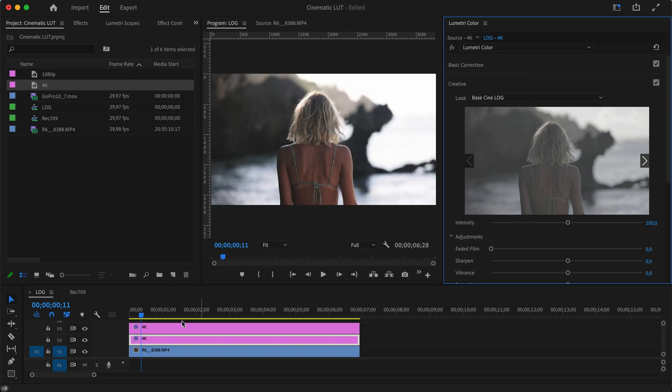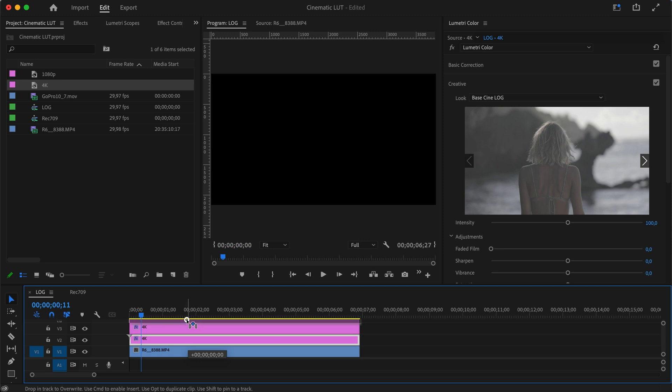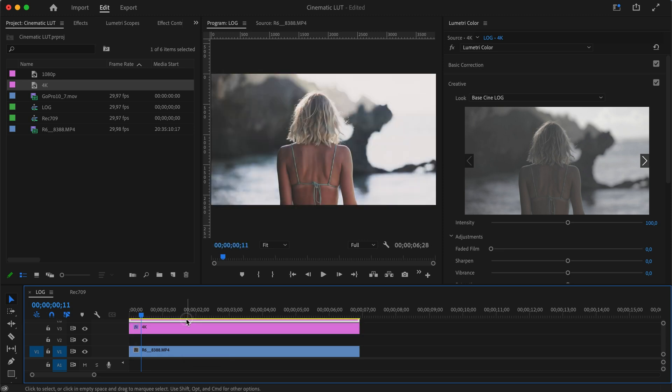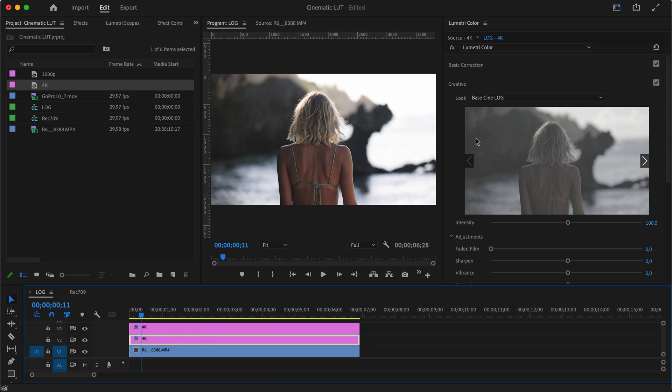Now if we turn off our Rec 709 conversion, it'll still look very flat. And if we decided to pull it up on top, it won't look as good—it will look a little bit too overexposed. That's why we wanted to have our Rec 709 conversion on the top.